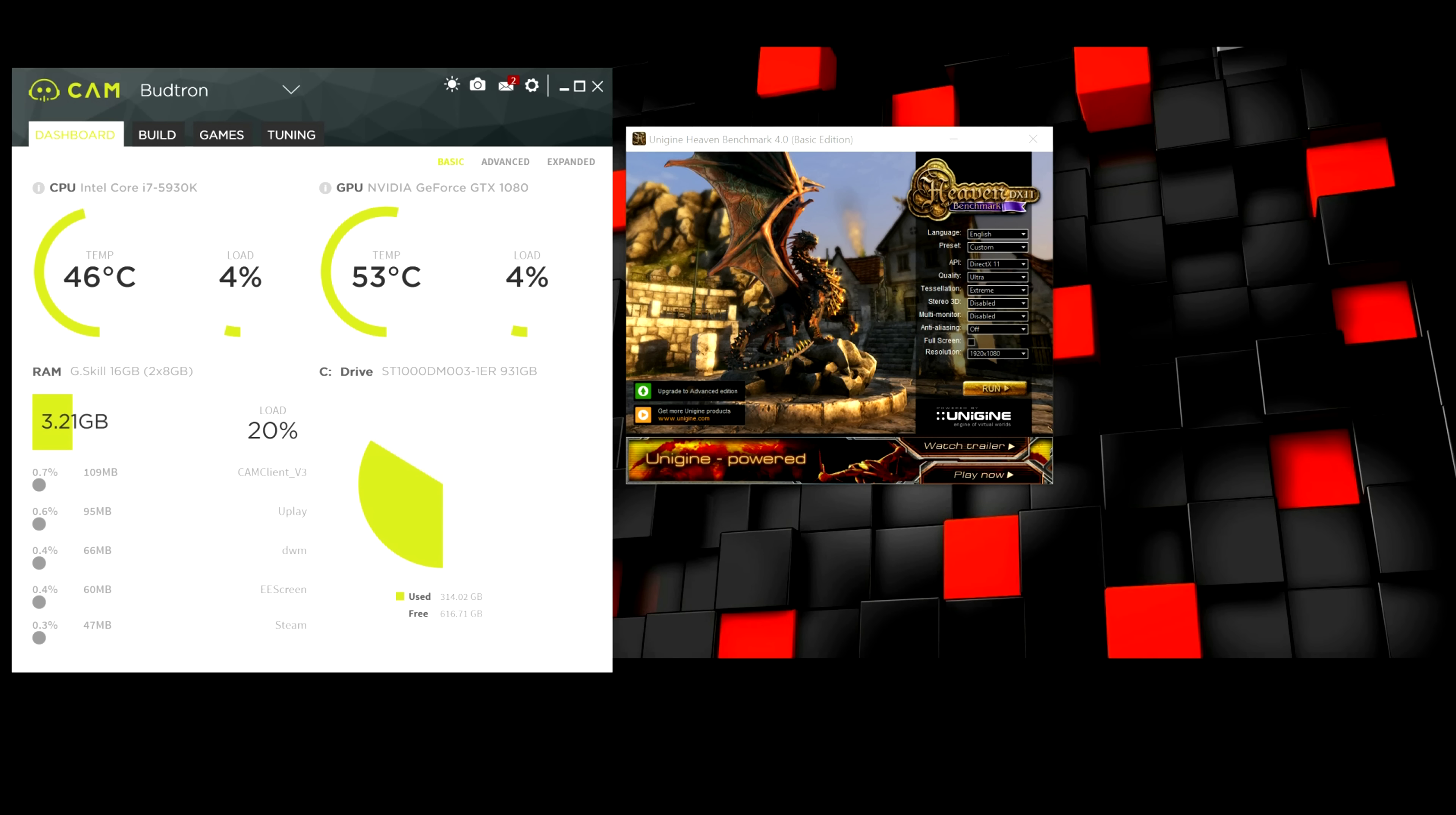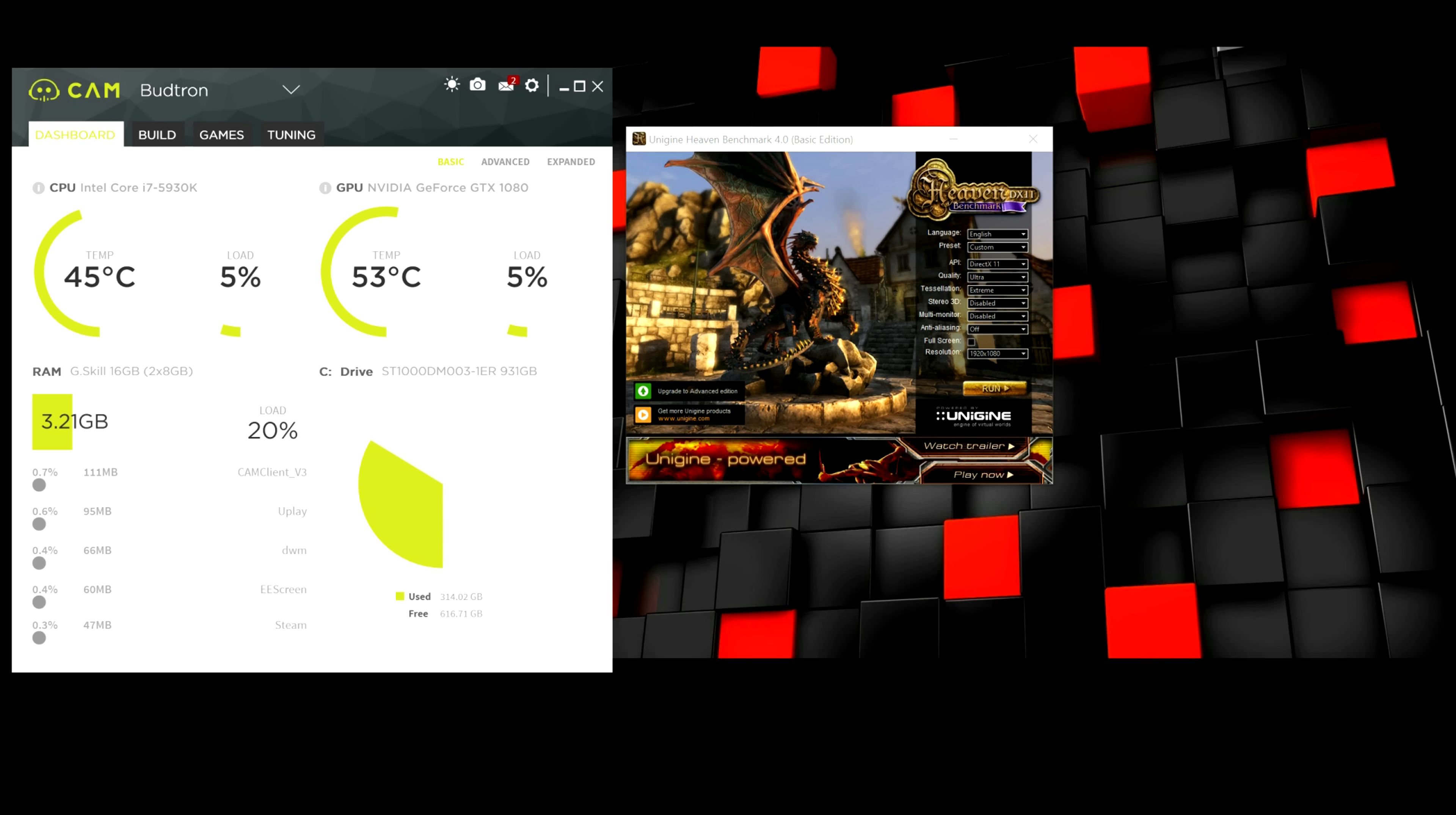Alright guys, so I'm going to be showing you step-by-step on how you can overclock your GPU for free. And the software I'm using is actually free to download. I'll drop a link to it down below.